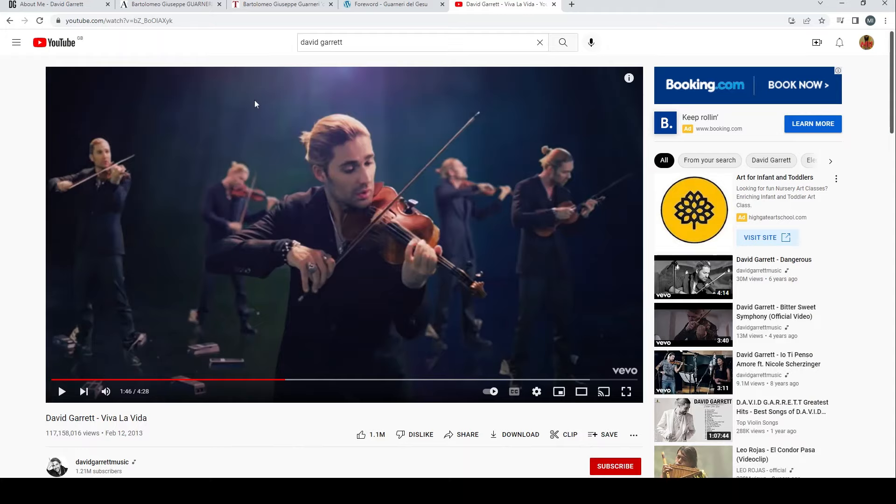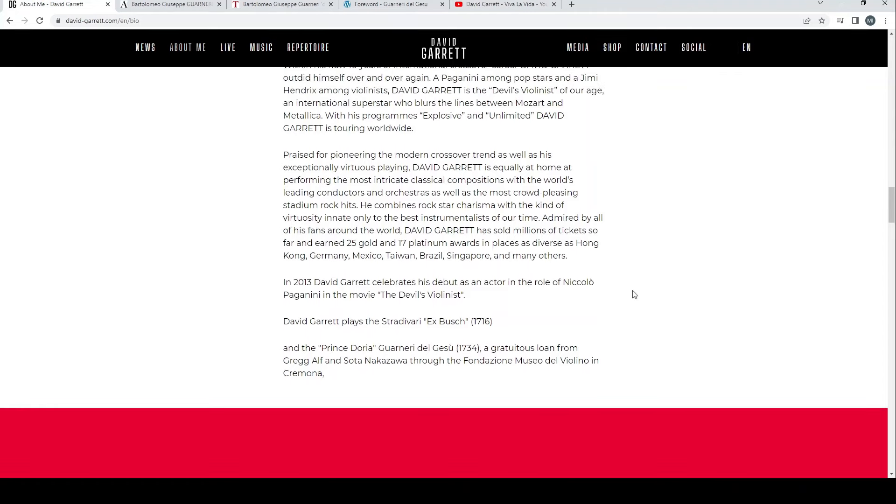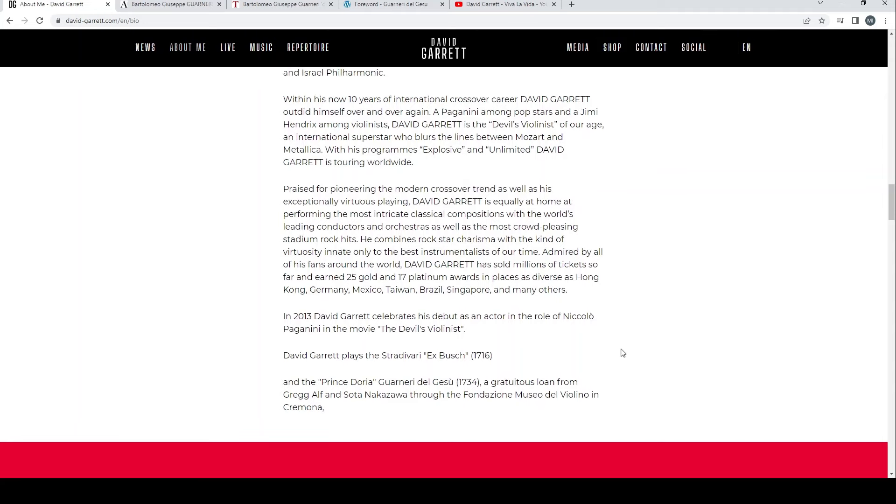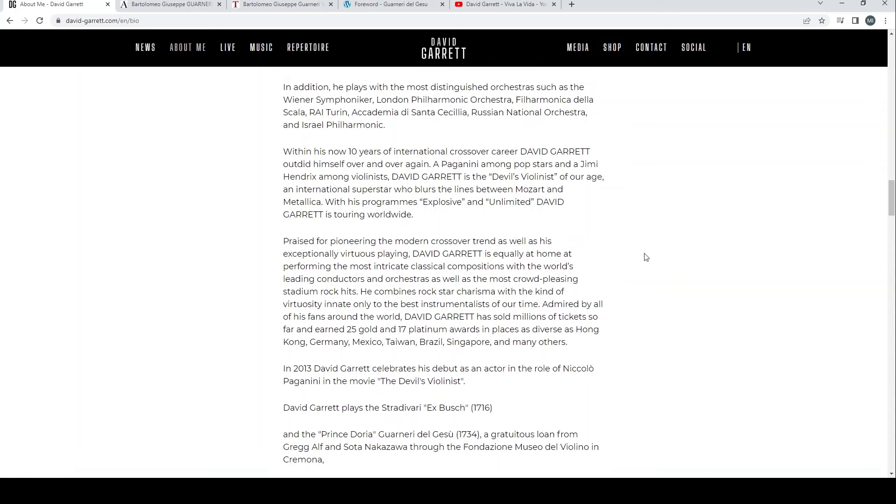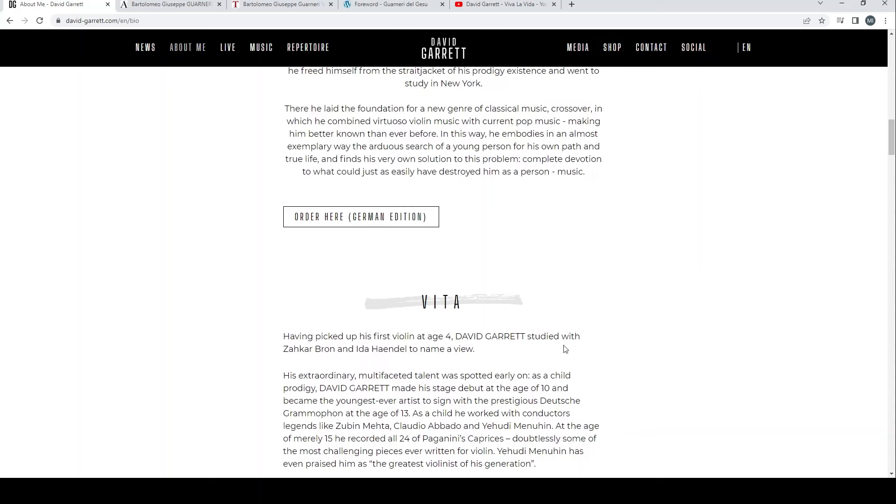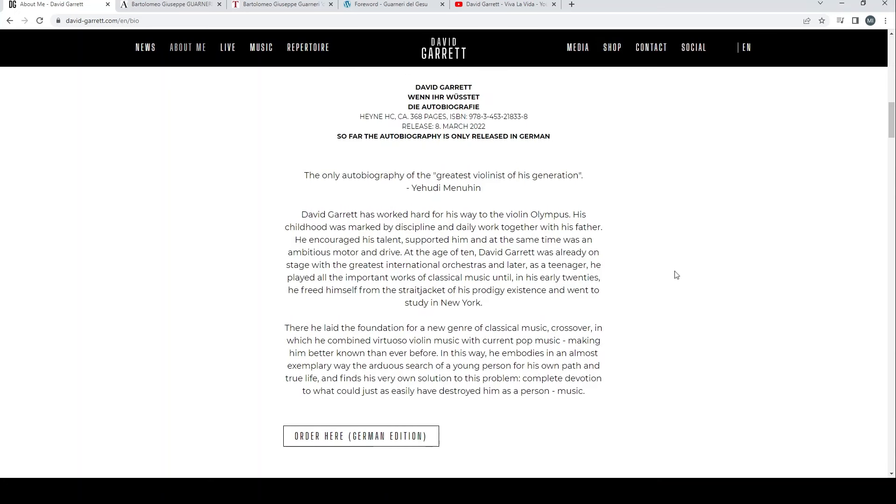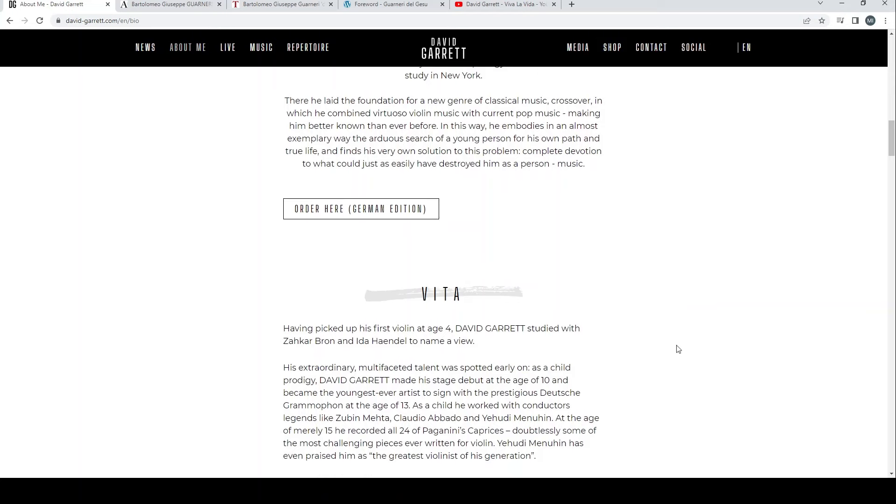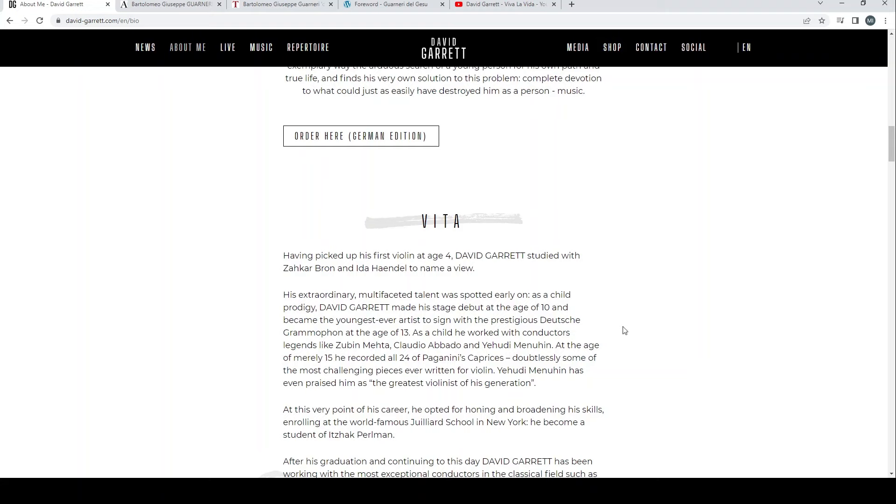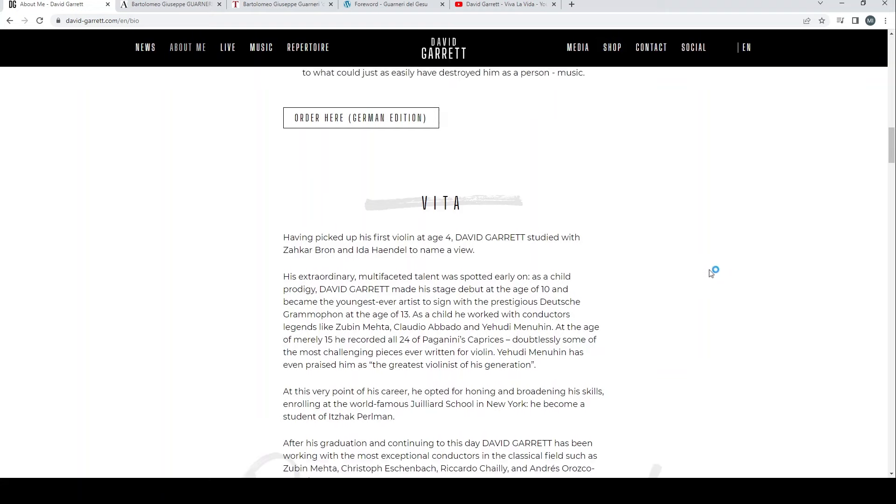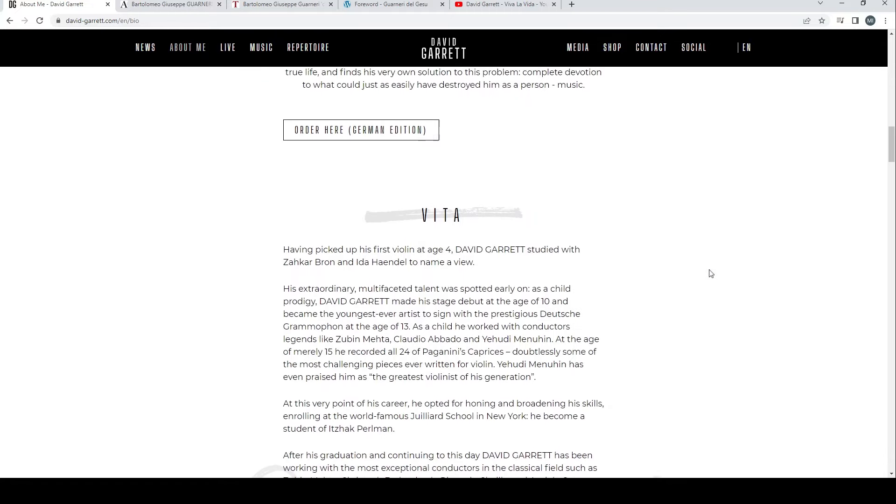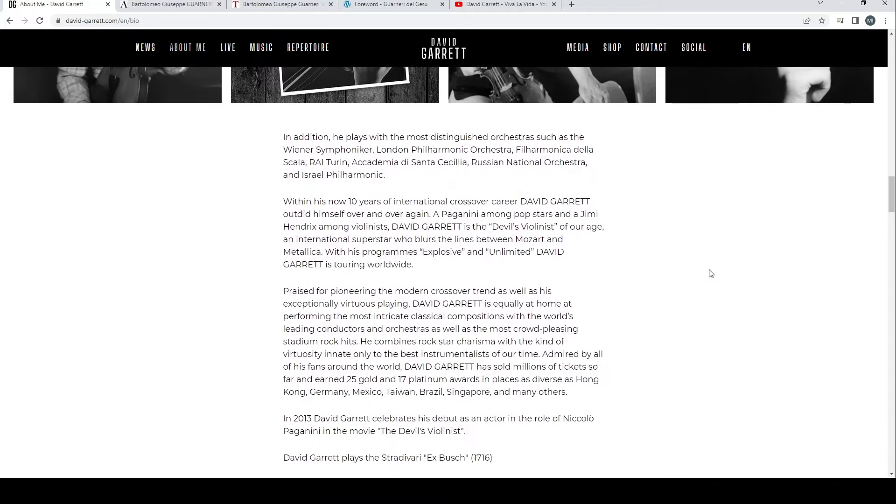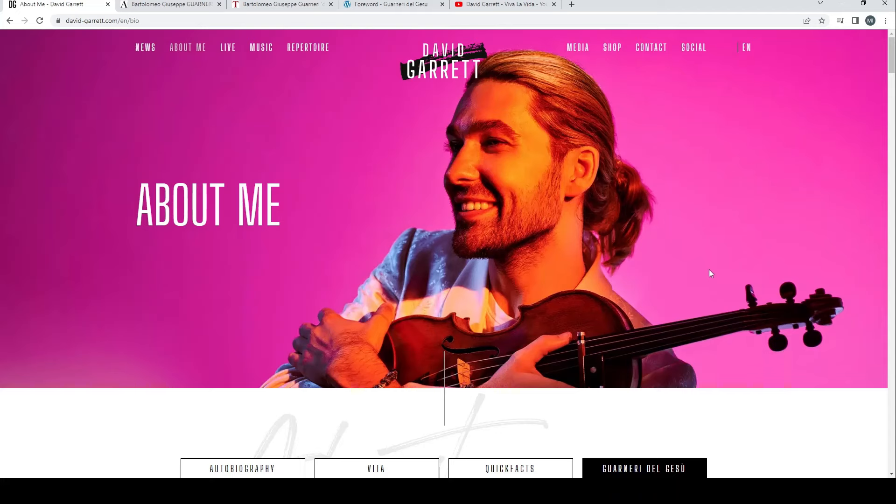He's a crossover artist that spans many different genres. You'll see here on YouTube - I'm not going to play this because it'll get copyrighted - but he's done a cover of Viva La Vida by Coldplay. It's got 117 million views on YouTube. He also has some other big videos, does normal classical stuff, film work, etc. He's obviously had experience with del Gesù violins because he had the Prince Doria on loan.